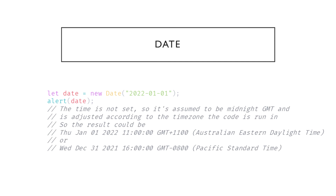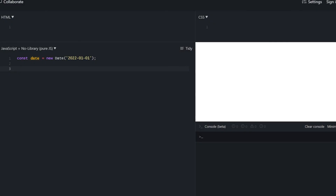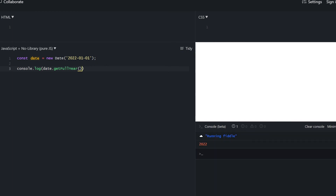Let's move on to the code editor to show useful date methods. We have a single variable with new Date and a date string of 2020 January 1st. We'll explore how to parse the actual date object. Getting the year uses getFullYear — be aware it's not getYear, it's getFullYear. GetYear is available but has been made obsolete because of the Y2K problem — you should always use getFullYear. It returns the single integer 2022.